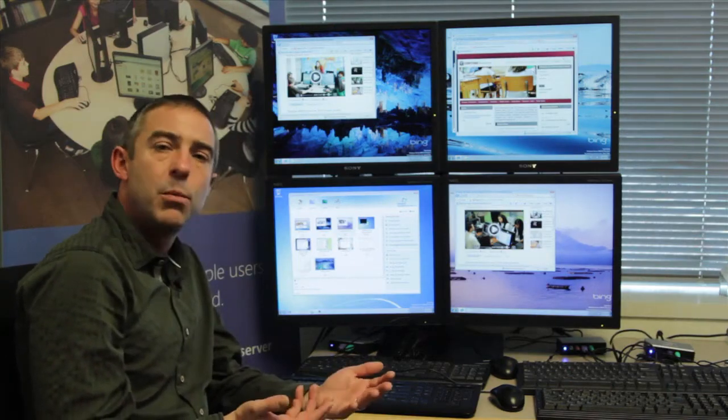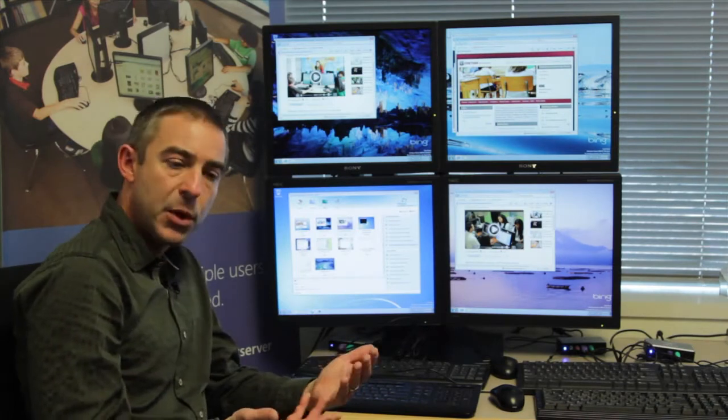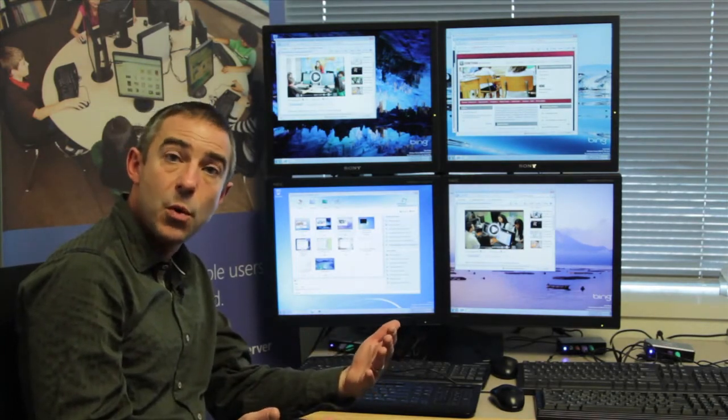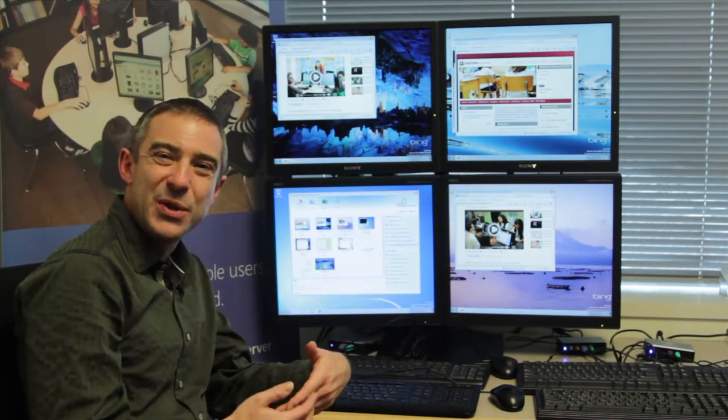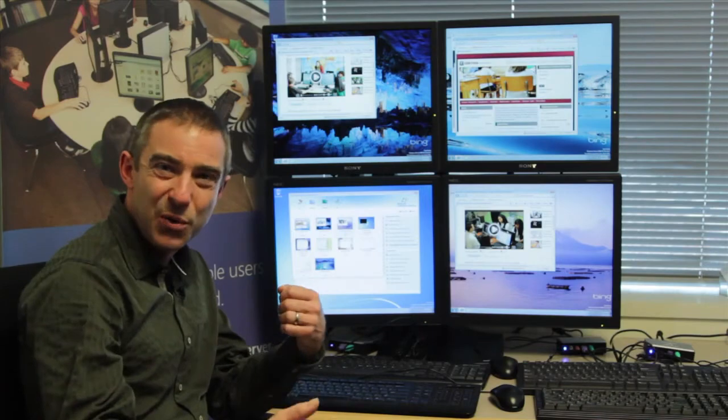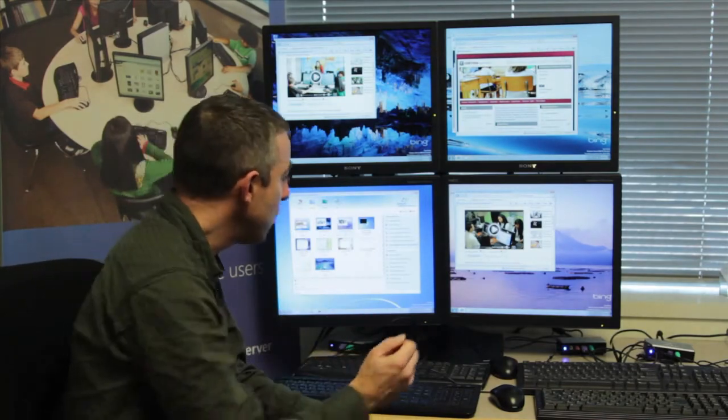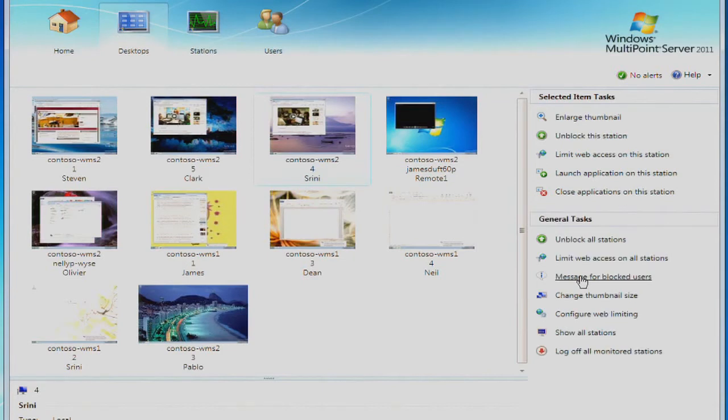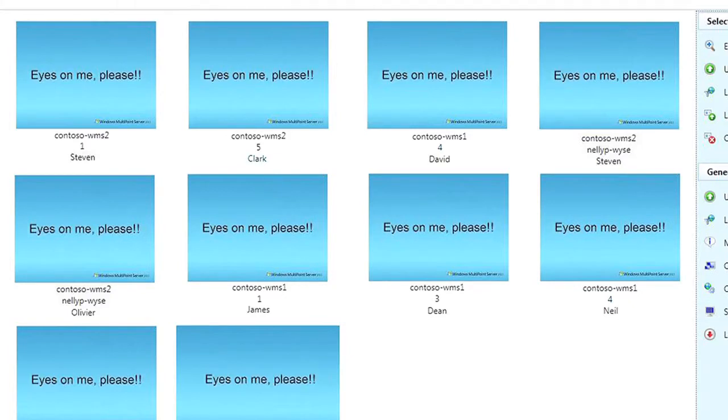One very simple but very powerful tool, if you picture a classroom of students who are excited to be using this new technology, surfing the web, playing educational games, is the ability to, with one click, block all of the stations and keyboards and mice such that the students have to pay attention to the teacher as part of the teaching experience.